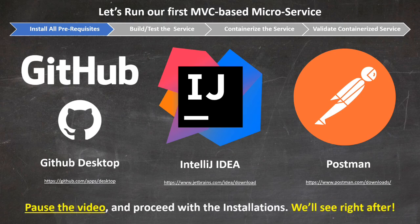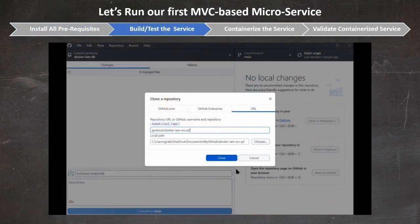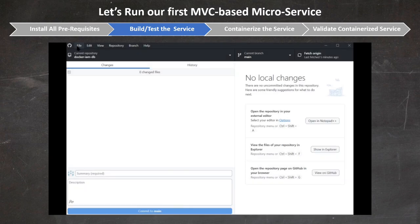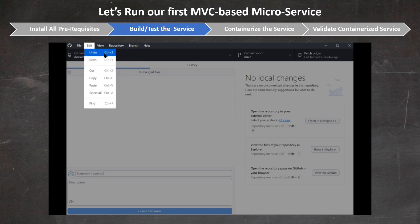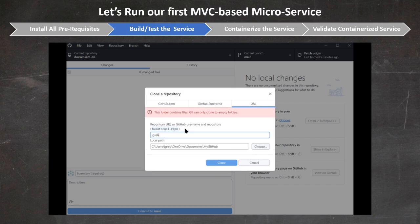Please pause the video, proceed with the installations, and I'll see you right after. Welcome back — as we did last time, let's start GitHub Desktop and get ready to clone the Docker IAM SRV P2 repository, as shown here. The link to the GitHub repo is provided in the video description.